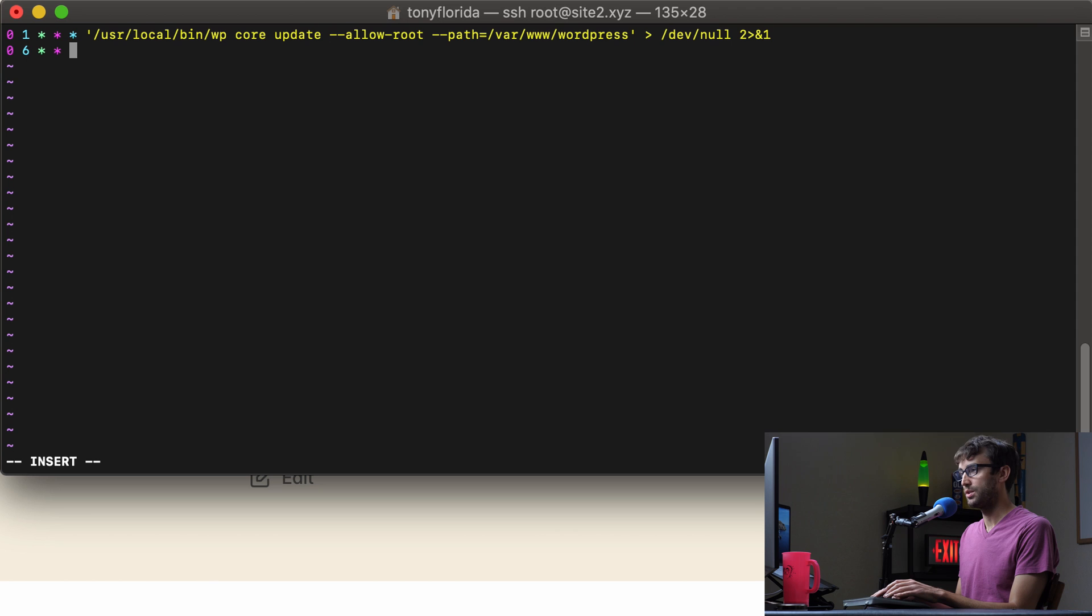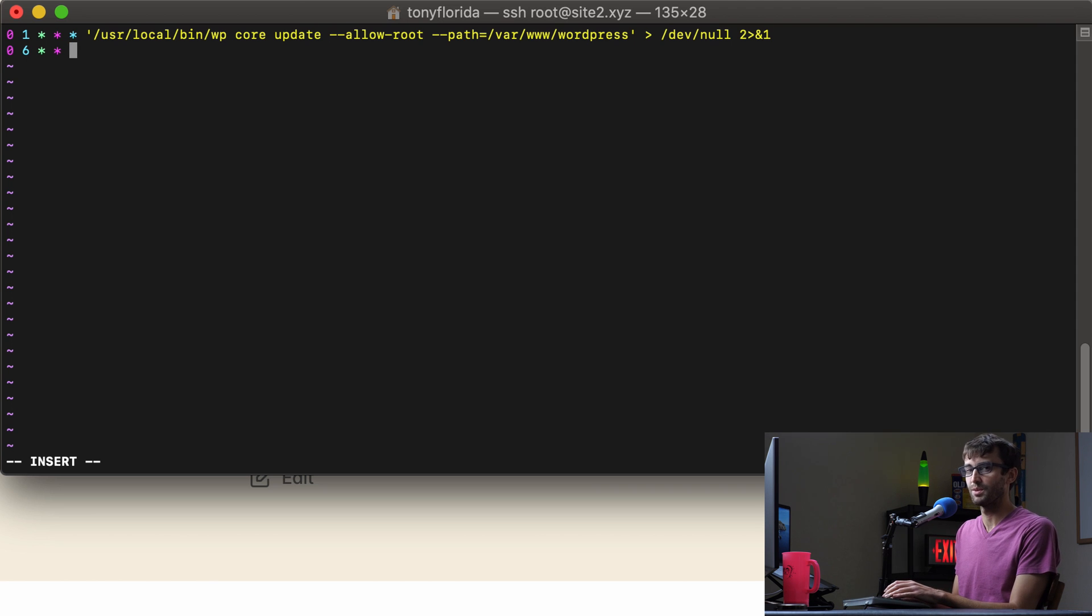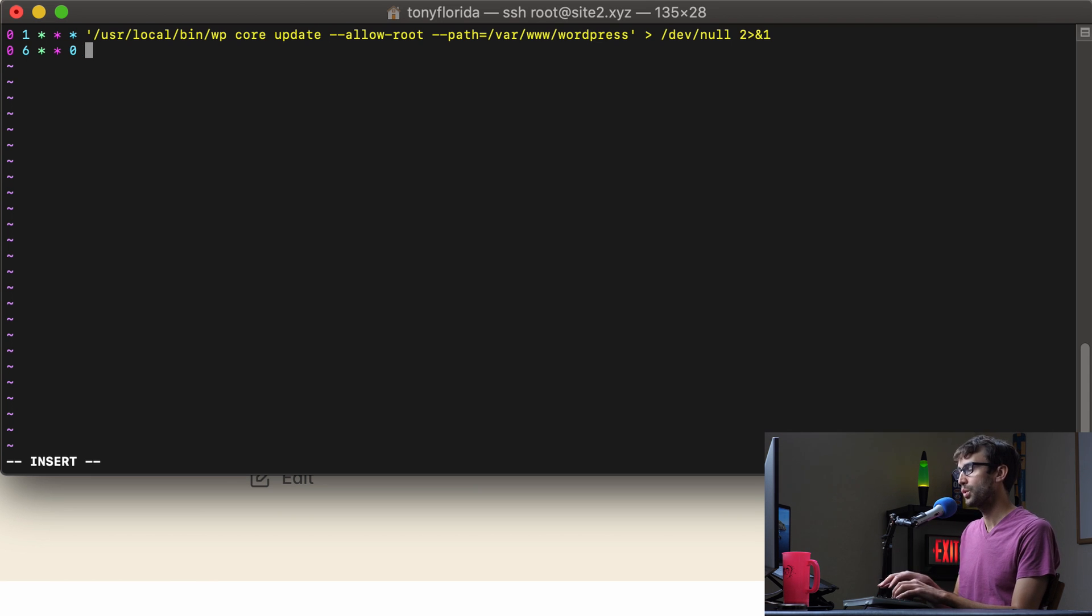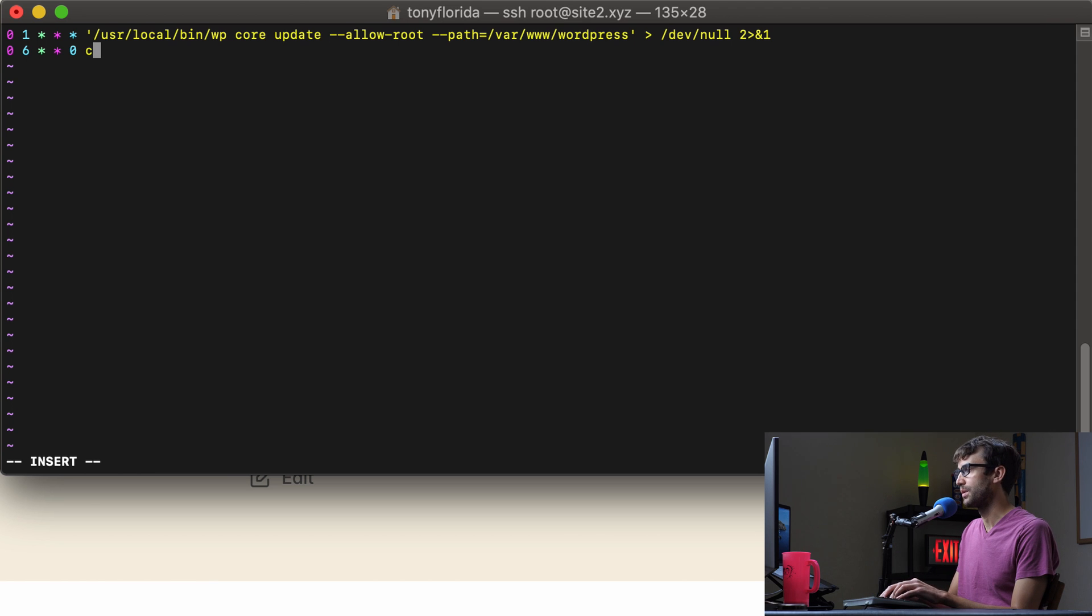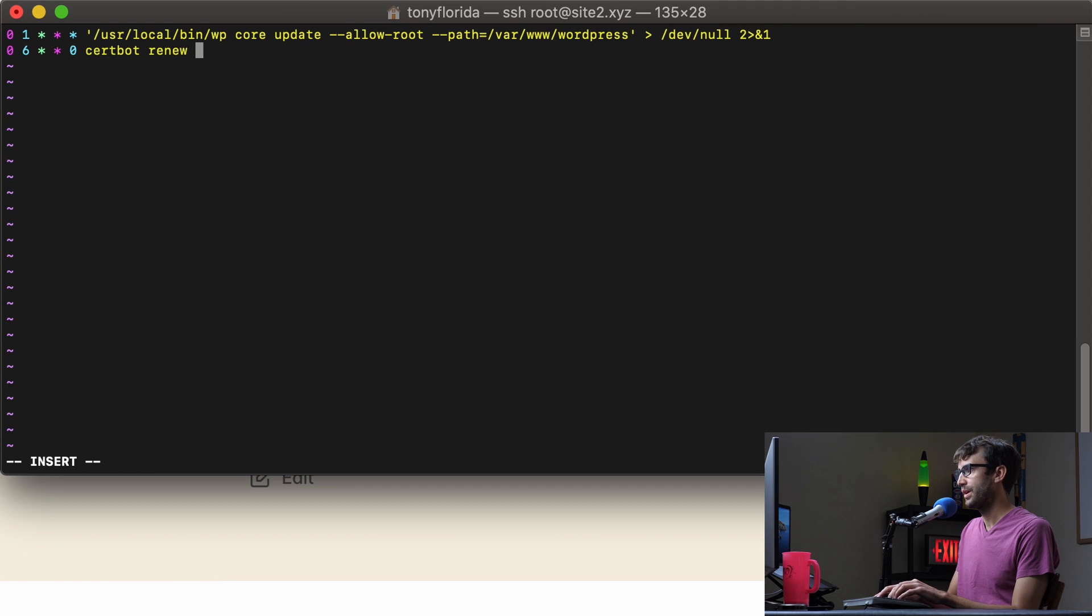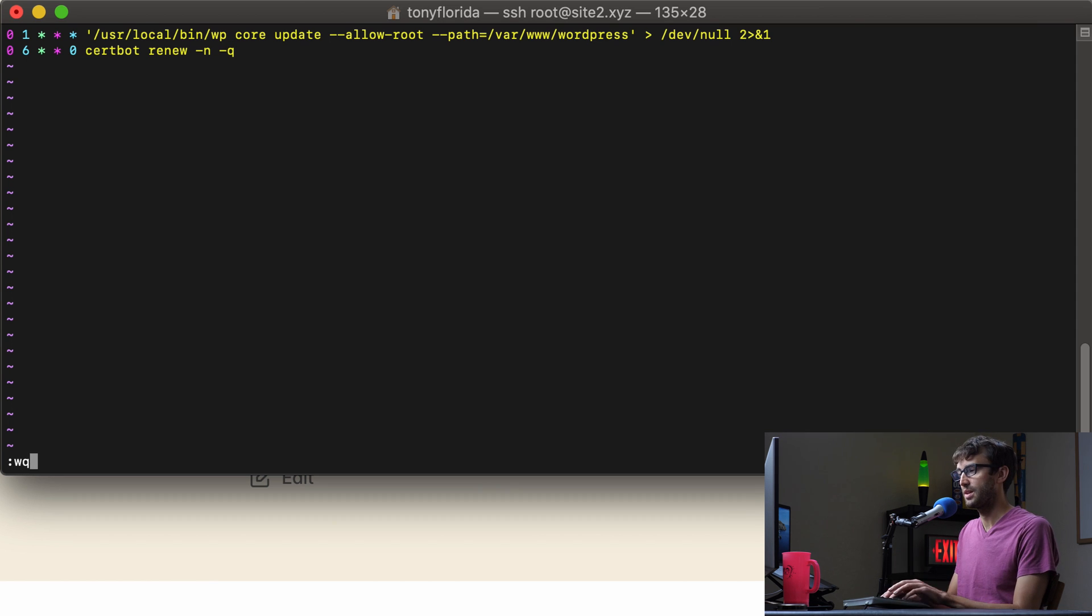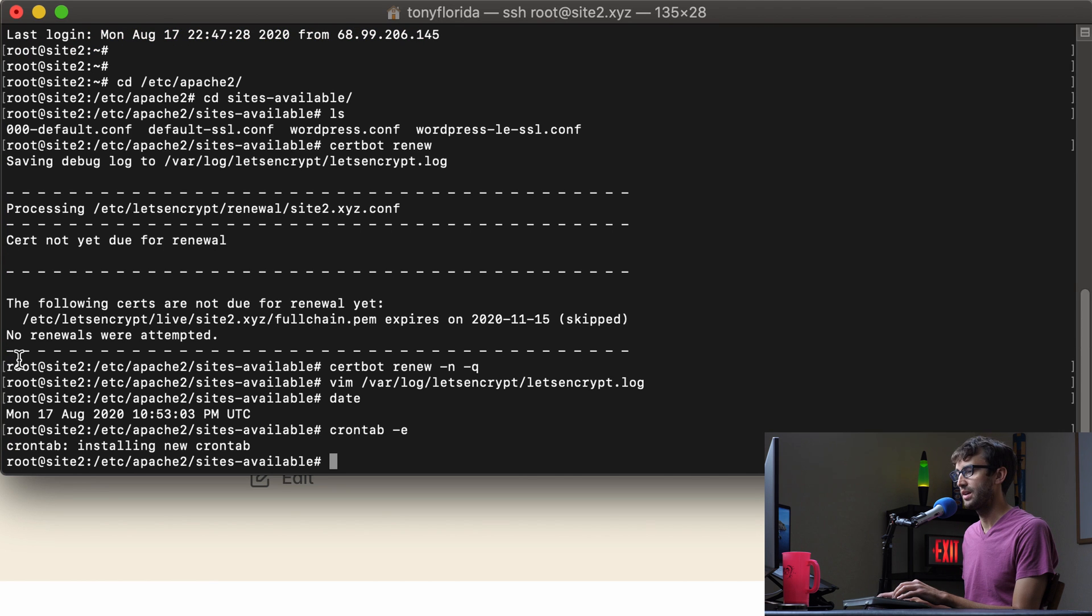And if for whatever reason you want to do it Monday, or Sunday and Monday, you can do something like that. But we're just going to do every Sunday at 6am, we're going to execute that command that we were looking at. So it's cert bot renew dash n non-interactive dash q for quiet. So we can save this if you're using vim: escape shift colon wq. And that will say cron tab installing a new cron tab.